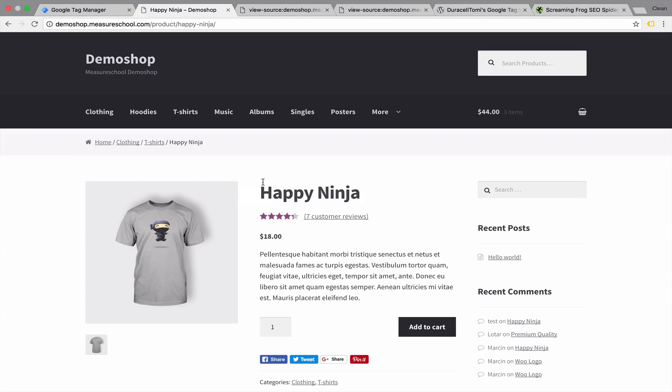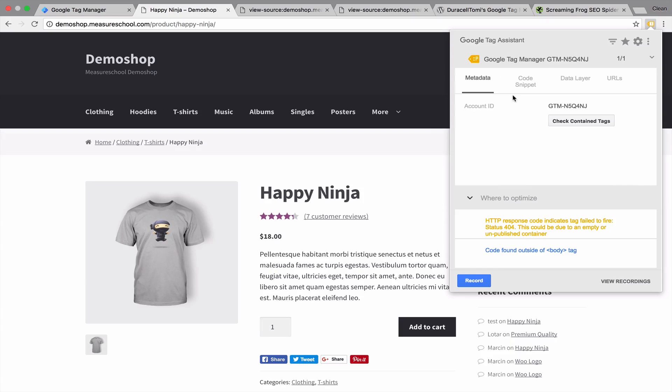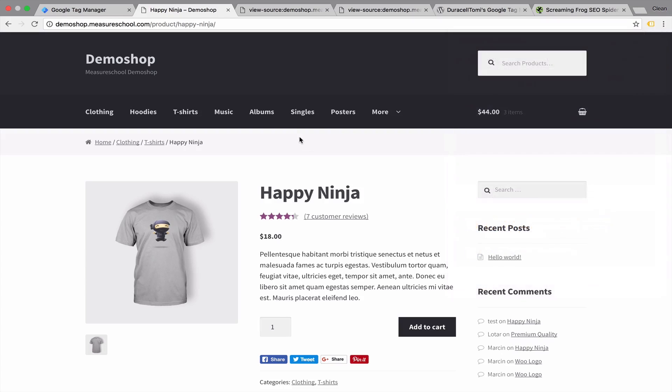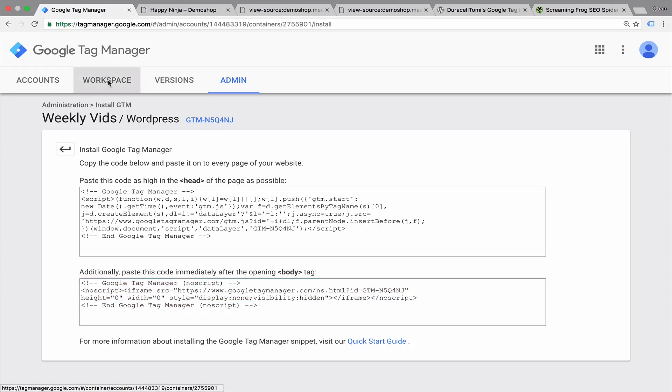Now we could go through other pages and check whether it's installed in the HTML, but we can also help ourselves with some tools. The first tool being the tag assistant by Google. Once we click on that, we see that Google Tag Manager is installed, but we get a little bit of an error here because there's no HTTP status response yet from Google Tag Manager. That's because we haven't actually published a version yet.